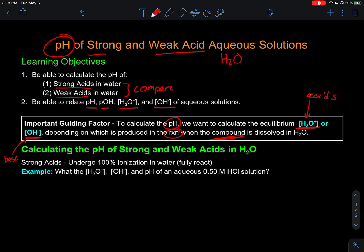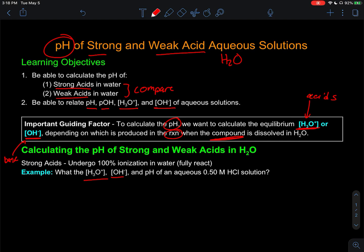We're going to look at examples and calculate the hydronium, hydroxide, and pH for a weak acid versus a strong acid. Let's start with: what is the pH, hydroxide, and hydronium concentration of a 0.5 molarity HCl solution? We classify this as a strong acid, but how do we know that? What indicates to us that this is a strong acid?